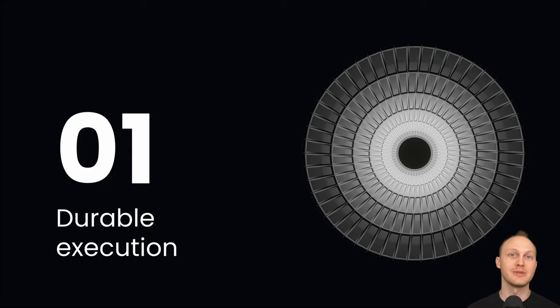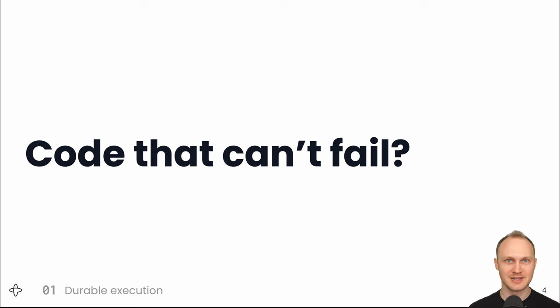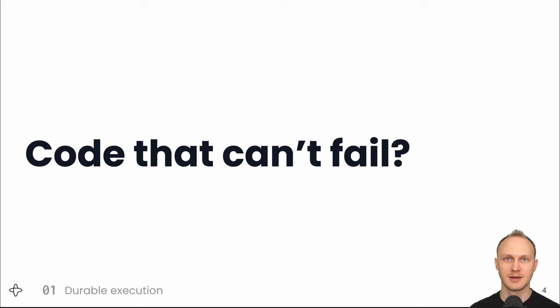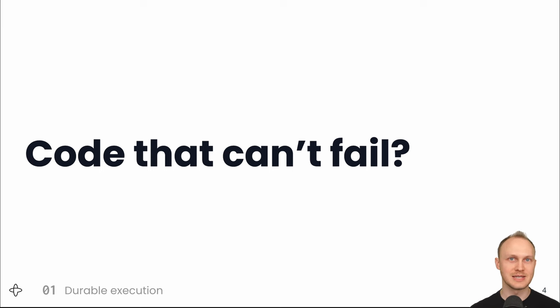Part 1, Durable Execution. So what even is code that can't fail? Now, I don't mean expected errors like your code charges a card and gets a card expired error. What I mean is that you can write a function that will not fail to complete executing. It is guaranteed to finish running.